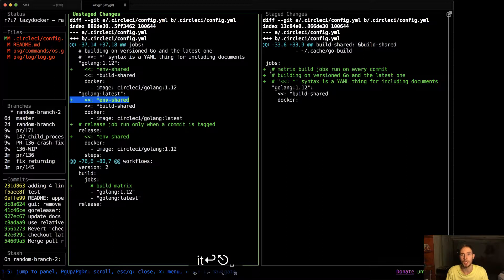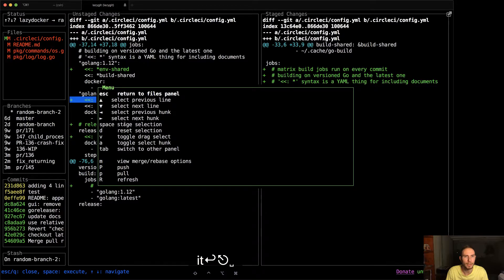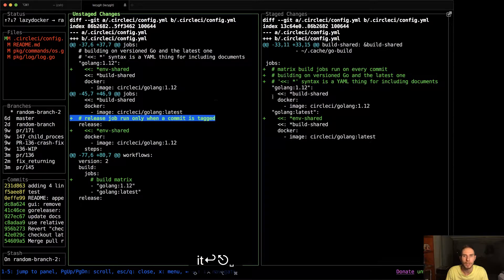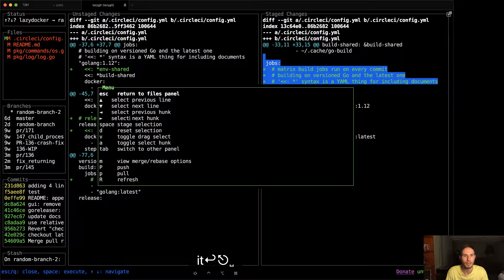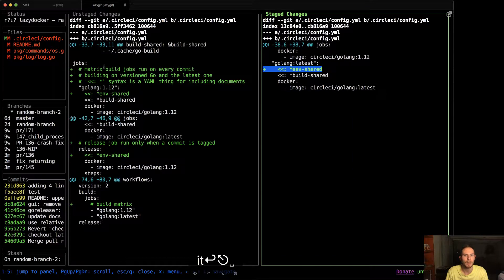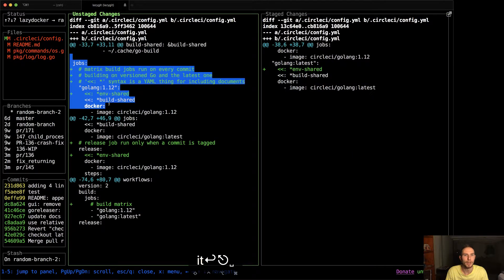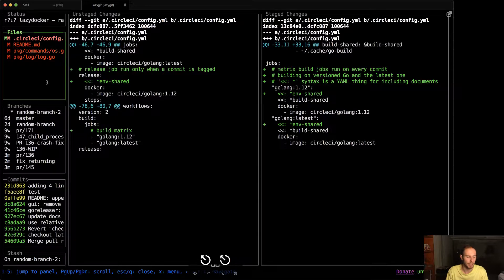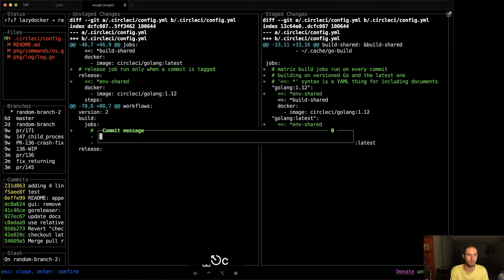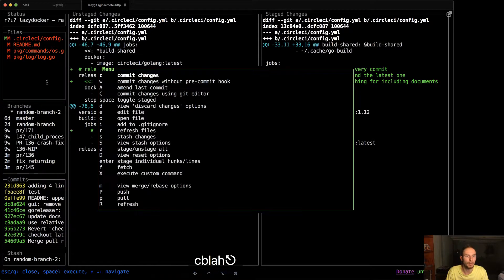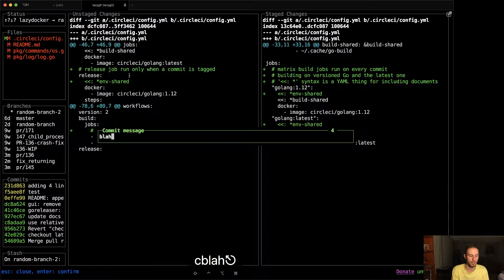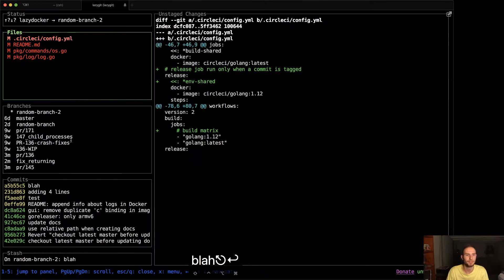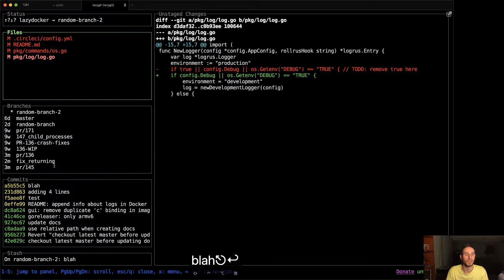And then in that case I'm pressing space to actually stage it, but you can use your menu and go stage selection. And then maybe I'll go here and go reset selection. So I think that's pretty cool. And it means that I can now go commit blah, although I mean I can do a commit using my mouse as well, just go commit changes blah. How cool is that?